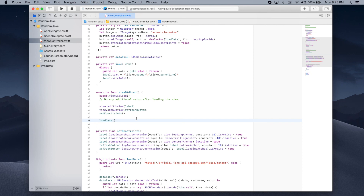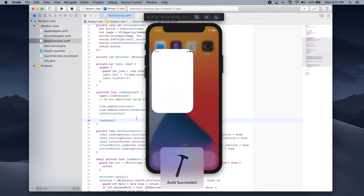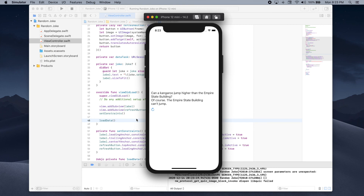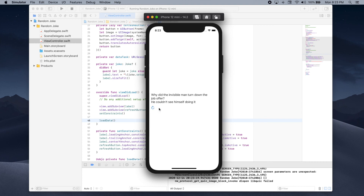Let's run our app and see how it looks. As you can see we have a joke with the setup and punchline, and if we press the button the joke is updated. That's all I wanted to show you in this tutorial — I hope you enjoyed it and learned something new. If you want to learn more about iOS development with Swift, SwiftUI, and UIKit make sure to subscribe to my channel as I'll be posting new videos very soon.